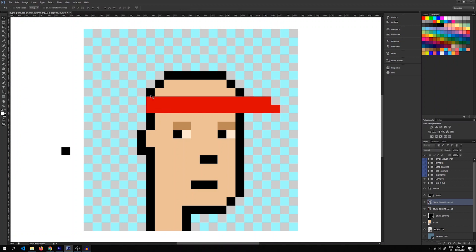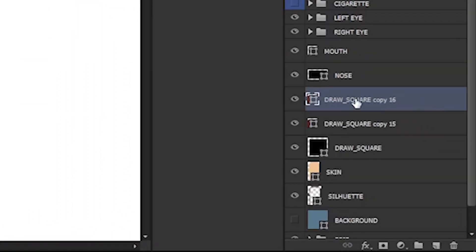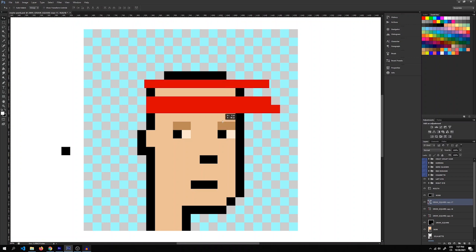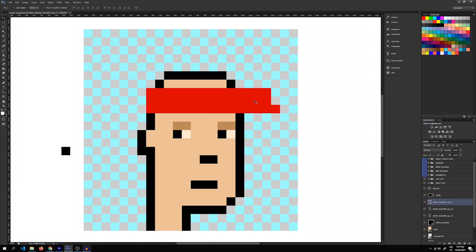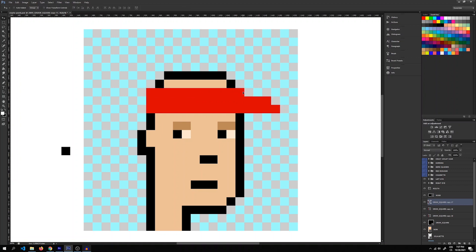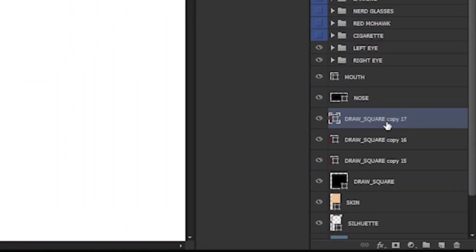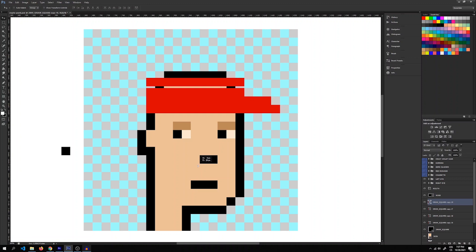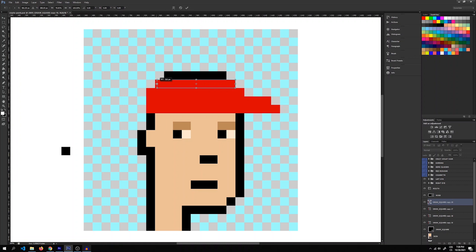You can almost see the cap already. Now let's copy the layer — Ctrl+J — move it back to the top, then press Ctrl+T to transform it again. We will basically cover the whole head because the cap has to sit on our CryptoPunk's head. I'll press Ctrl+J again and copy the layer, then Ctrl+T to transform it using the grid, which helps us align very easily as it just snaps to the edges.